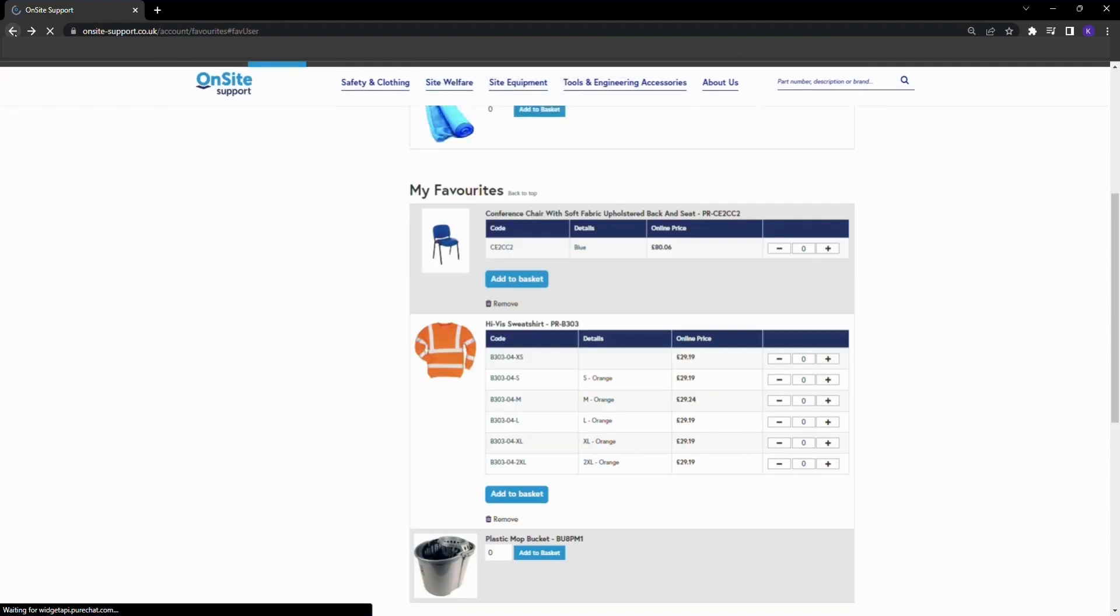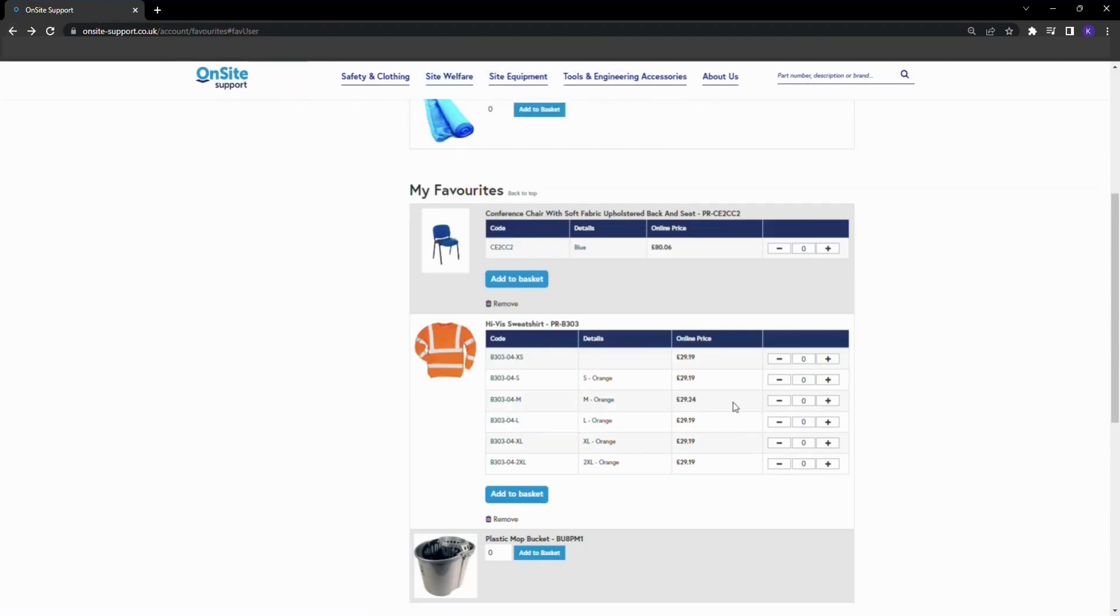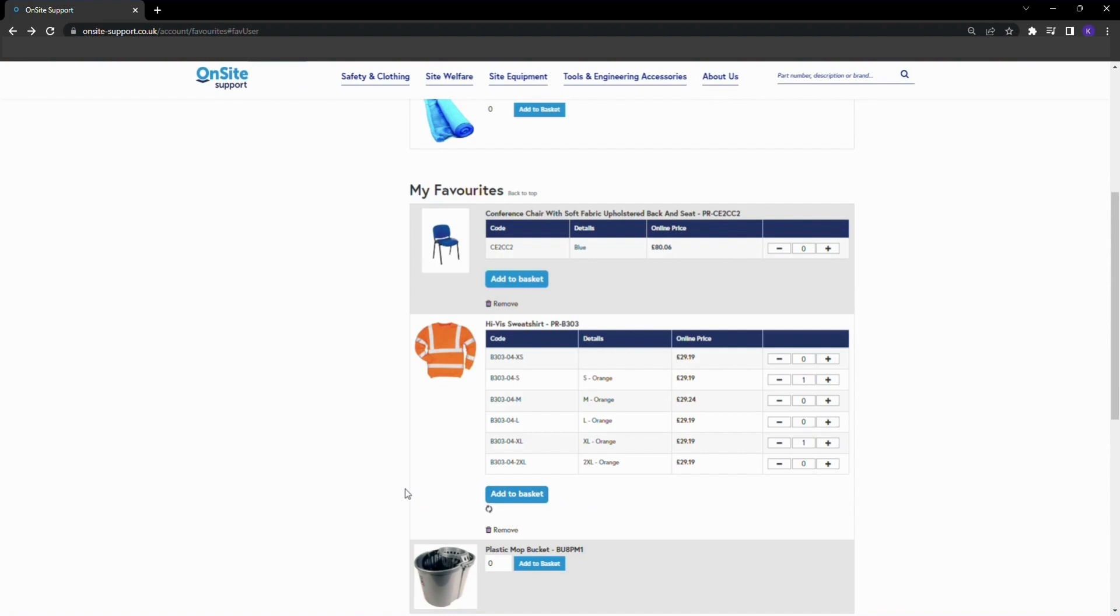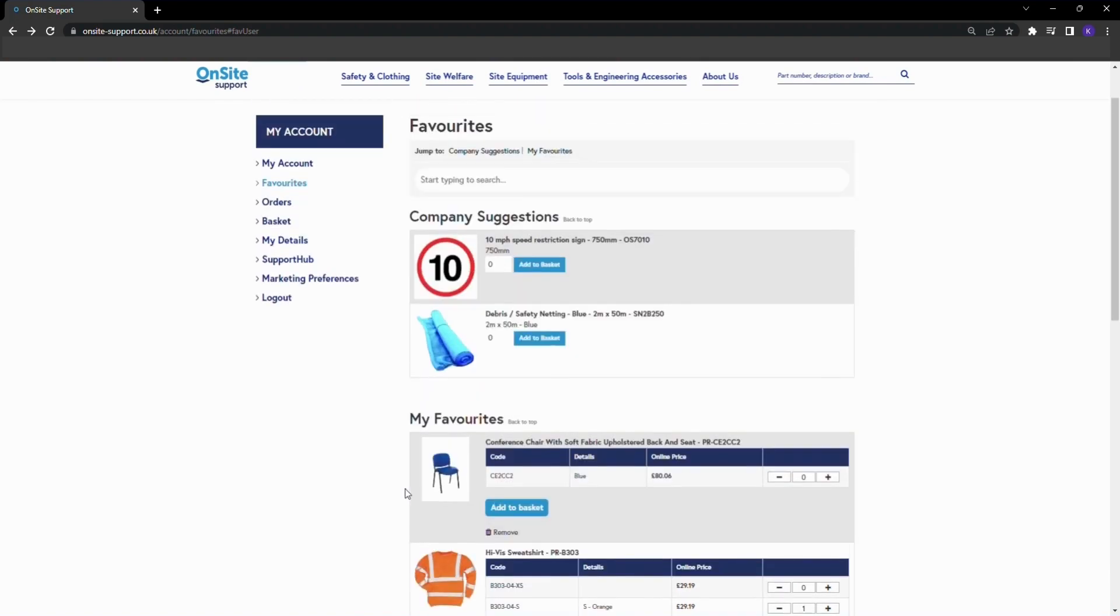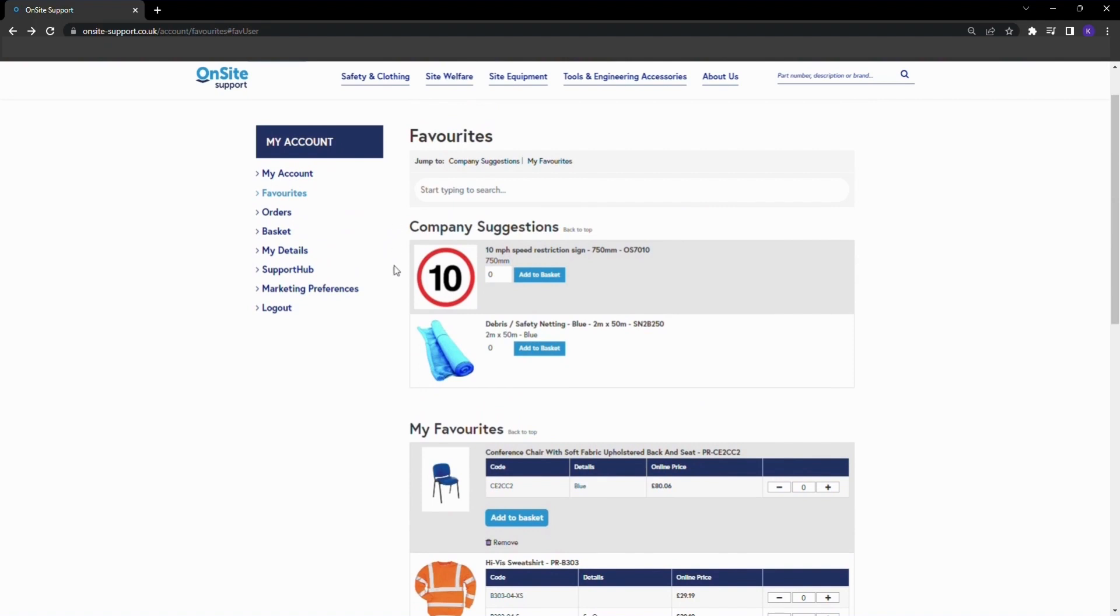To add a product to your basket from your favorites page, edit the quantity in the right hand column and select add to basket. You can do this for both your personal favorites and your company approved favorites.